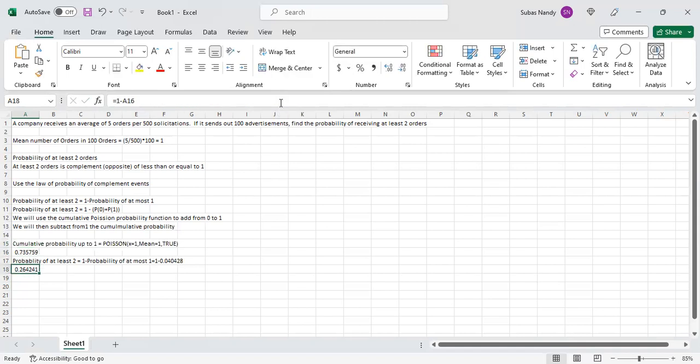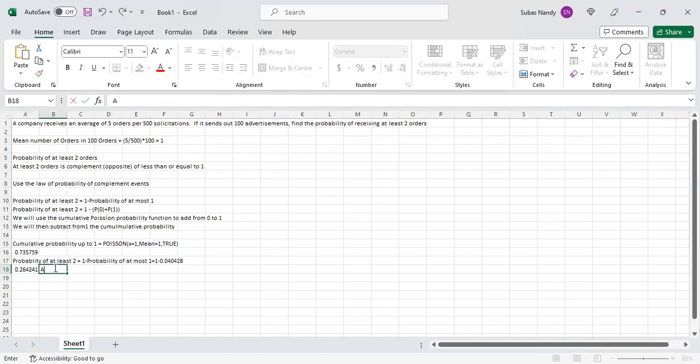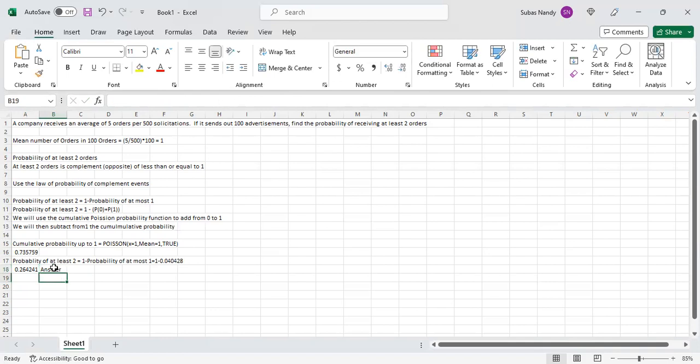This is the answer to the problem. The probability of at least two orders when it sends out 100 solicitations is 0.264241.